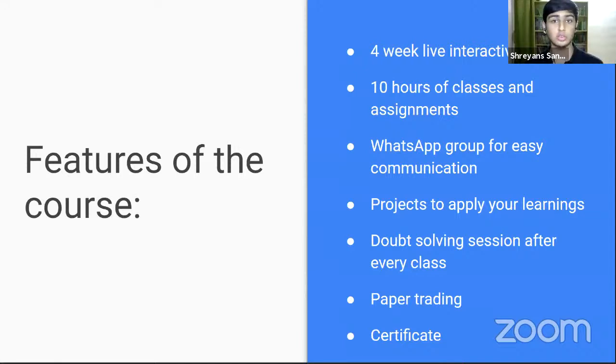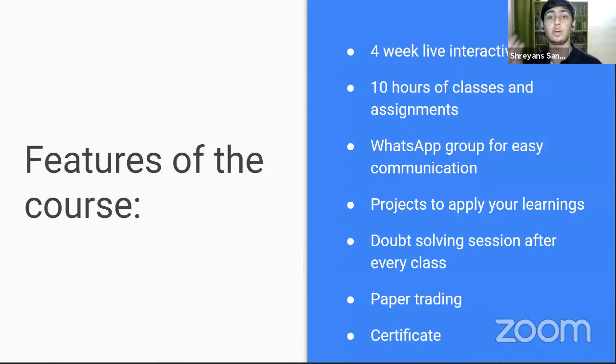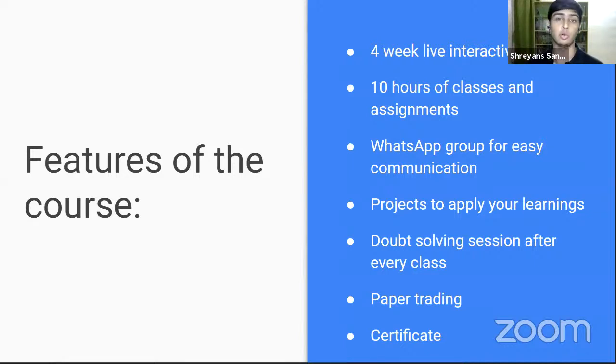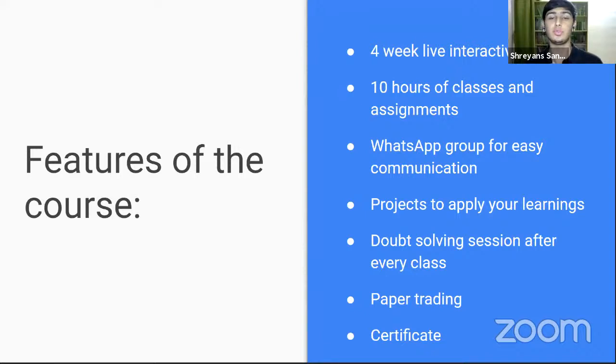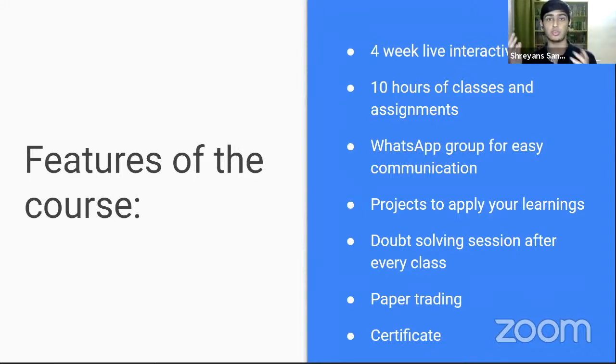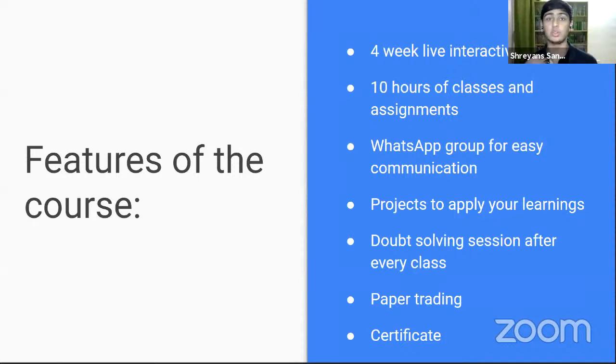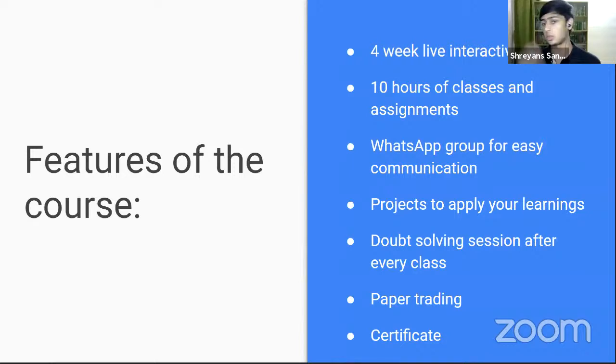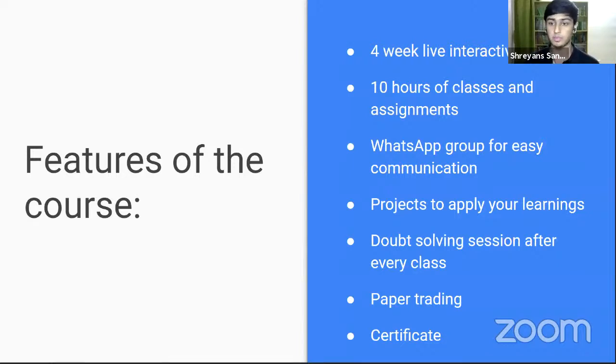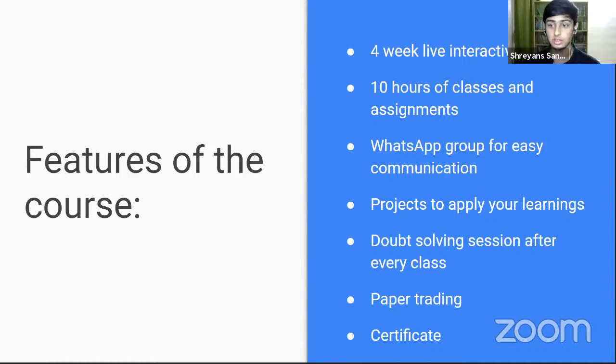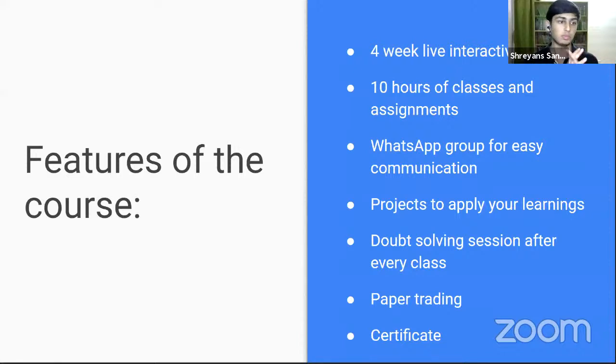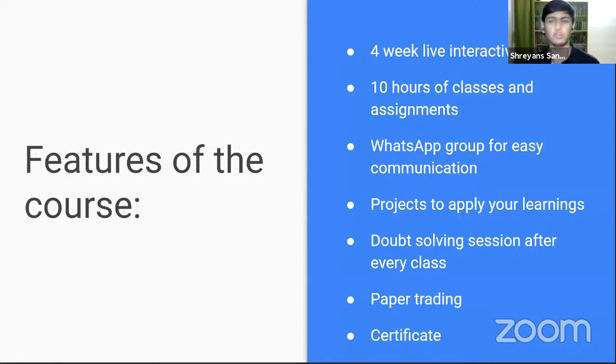Throughout this entire course, you will be on a WhatsApp group with me and the other enrolled participants. So even when the class is not going on and you guys have any sort of questions or doubts, we will talk about it on the WhatsApp groups. If you ask a question someone else can answer and have a discussion and debate.